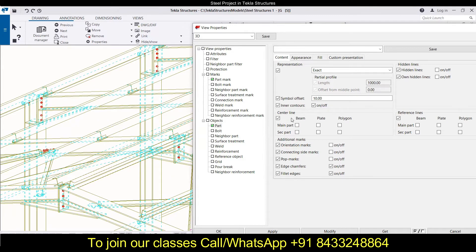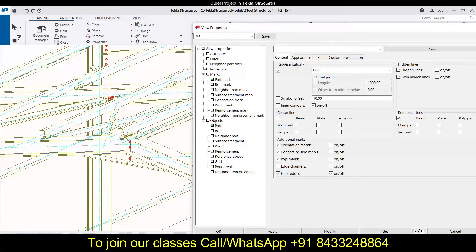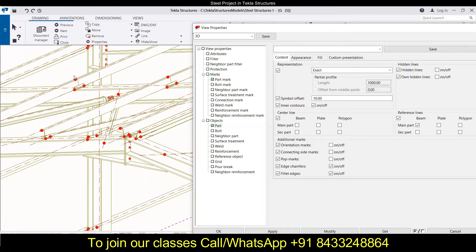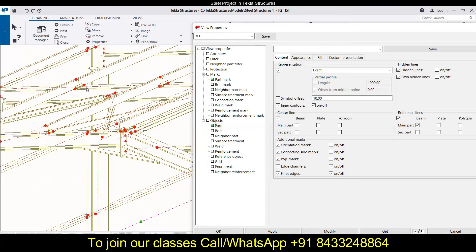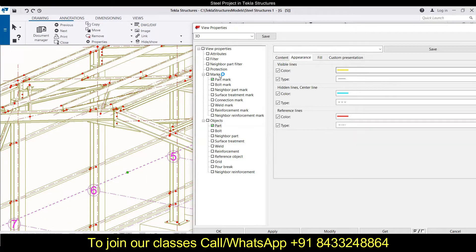The next option is center lines — this shows the center line of all the members. You can show the center line for the main part and the secondary part, for beams, plates, and polygons. You can also show a reference line. Let's first look at the center line — here you can see it running through the members. Reference lines actually refer to the point from where the members are drawn.